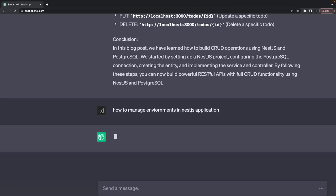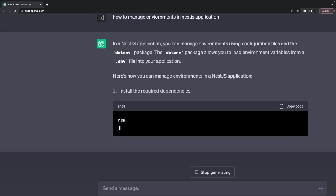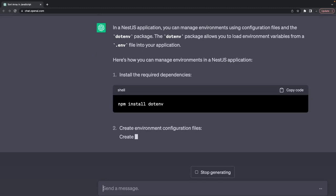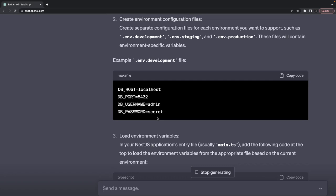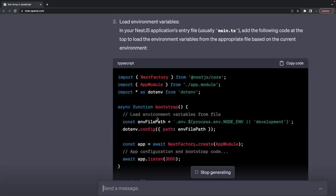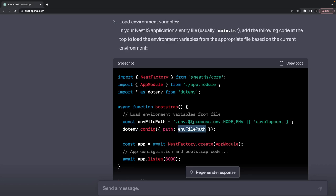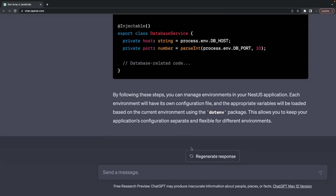It auto-corrects and explains that you can manage environments using the dotenv module. You create a .env.development file and use dotenv config. You can use the dotenv module and load the config before starting the application, which puts all the values from the .env file into your environment.